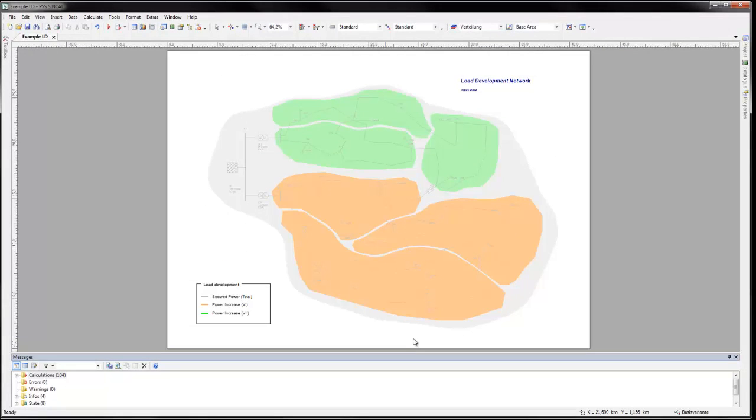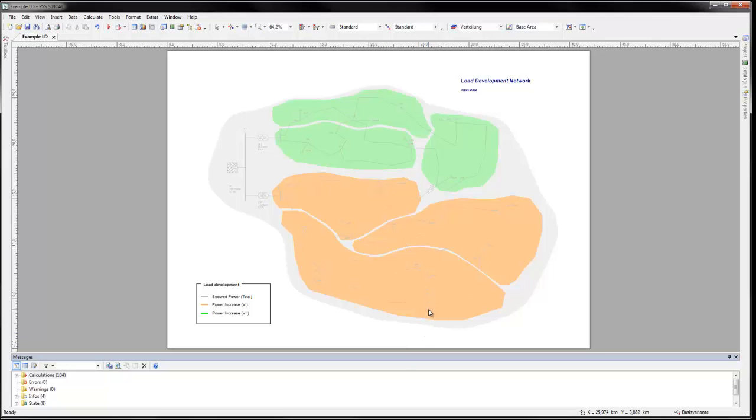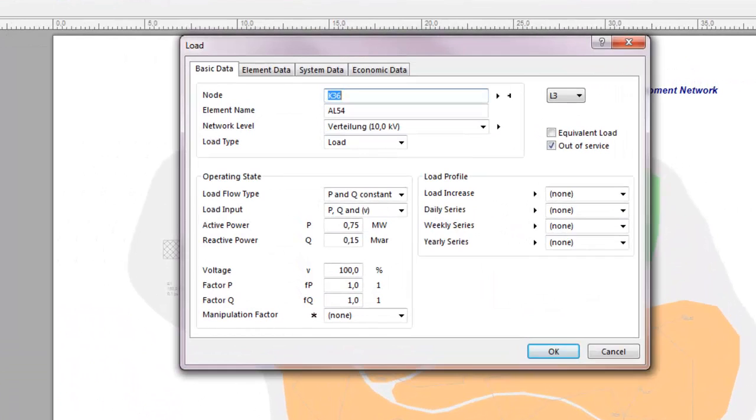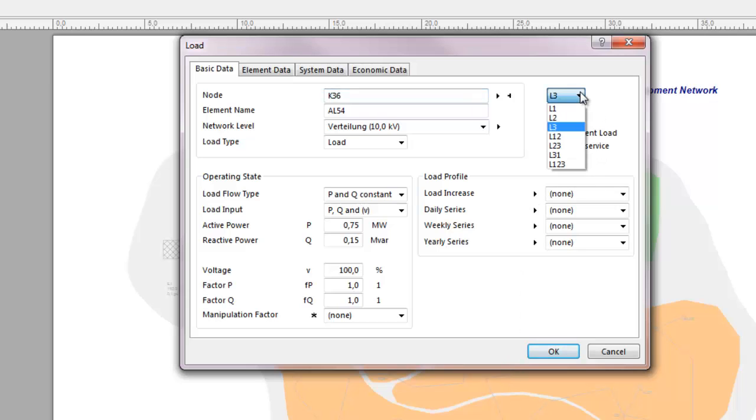PSS Sincal displays network data for unbalanced elements in the same data screen form as those of symmetrical elements. The only difference is their connection type. To demonstrate this, consider adding a single phase load. On creation of new network elements, the default setting is a symmetrical terminal with all three phases, L1, 2, 3.